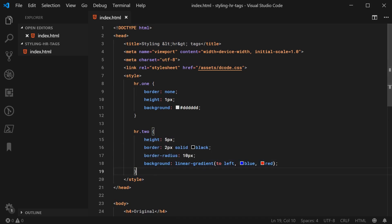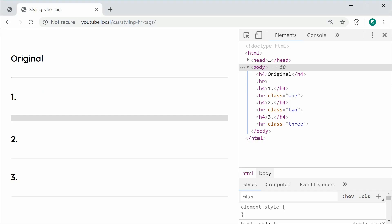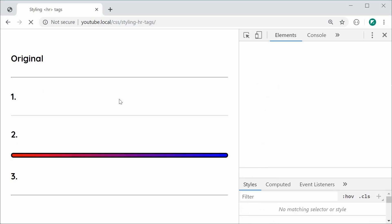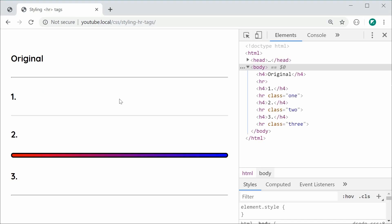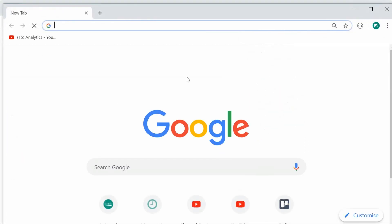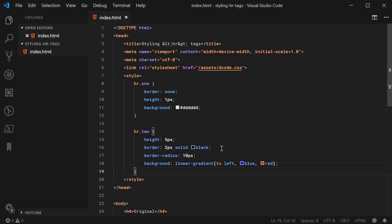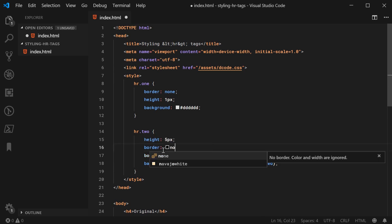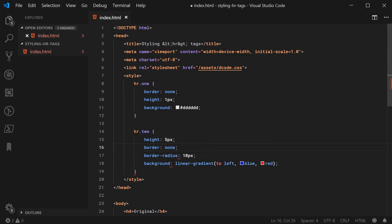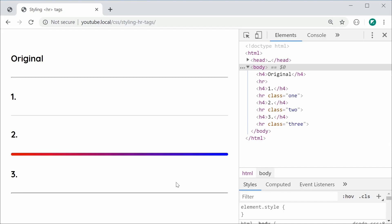I can save this and refresh and of course we have this result right here. And of course you can simply remove the background if you don't want to have it. For example, just get rid of the border. I can just say border none and that works just fine also. Save this refresh and we have this right here.